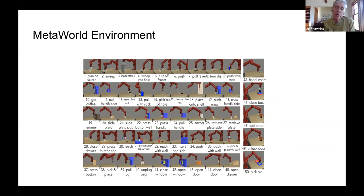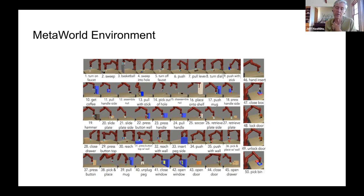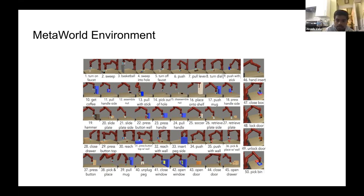Are the tasks variable? Within each task, the starting position and goal positions of objects can be changed — there's inherent variability in every task. There are two benchmarks: one with 10 tasks and one with 50 tasks. The robot observes a lower-dimensional vector including object position, gripper position, goal position, and the task ID.